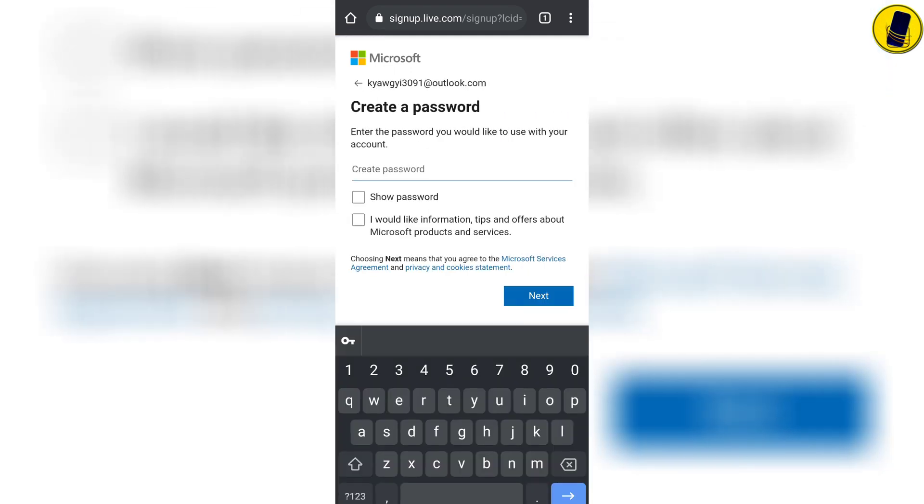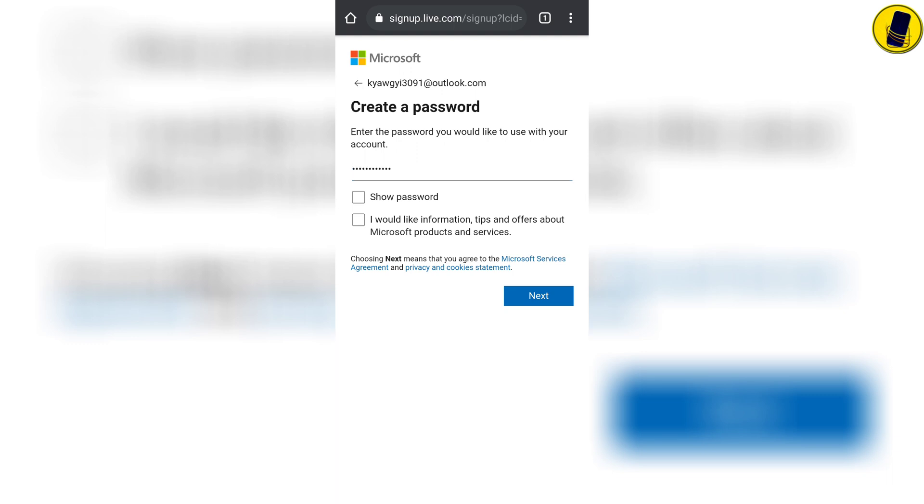At this stage you need to add a password for your account. Enter the password you want to use.